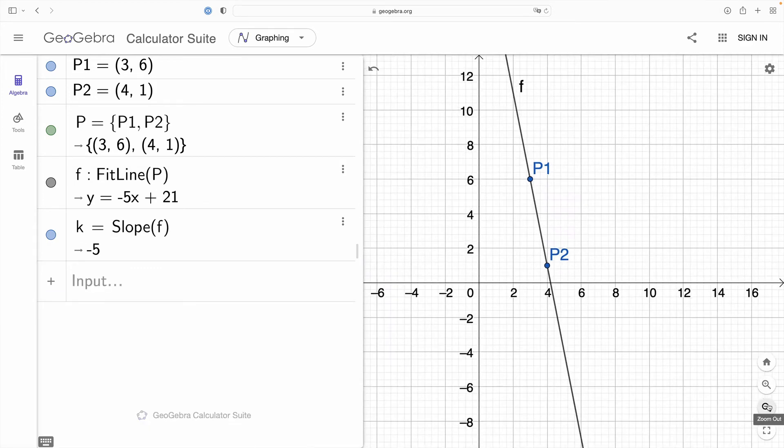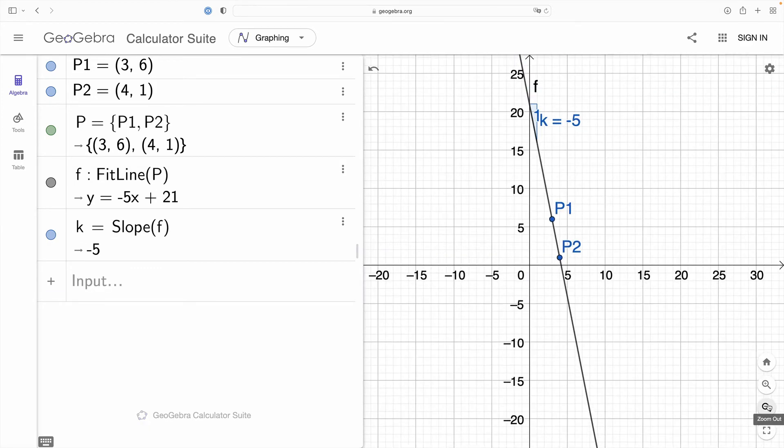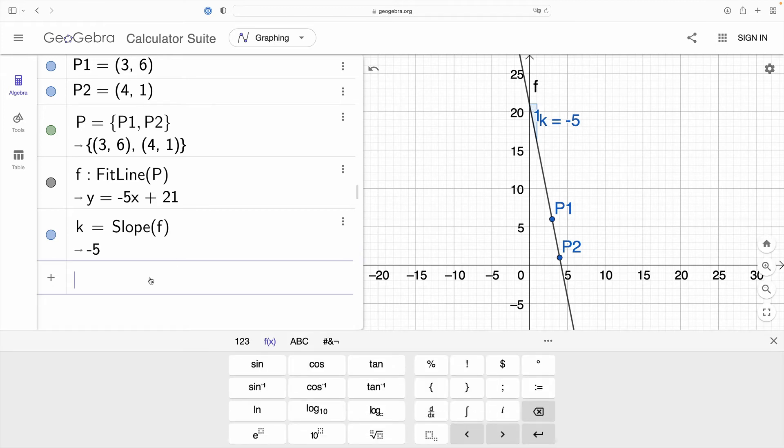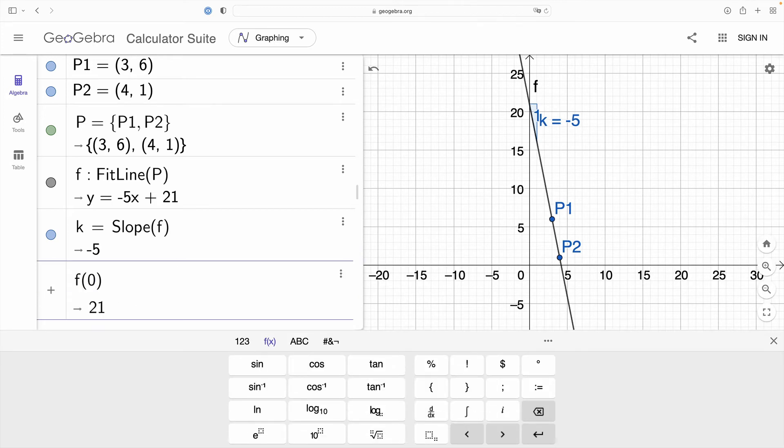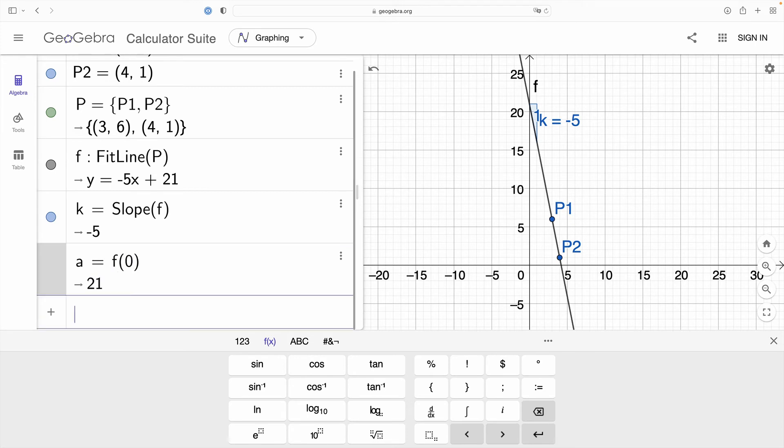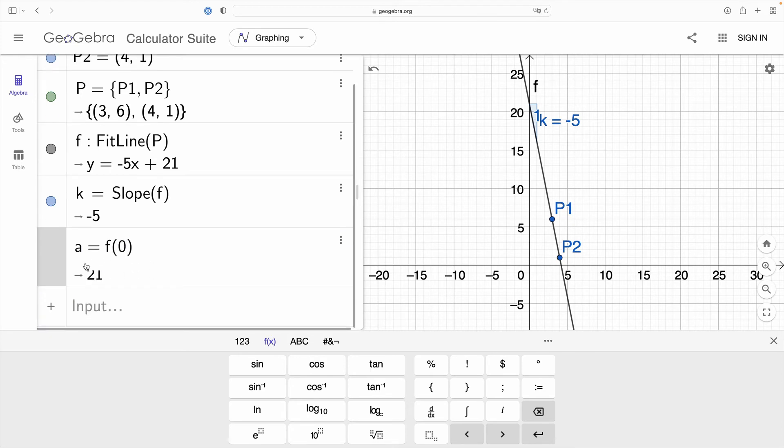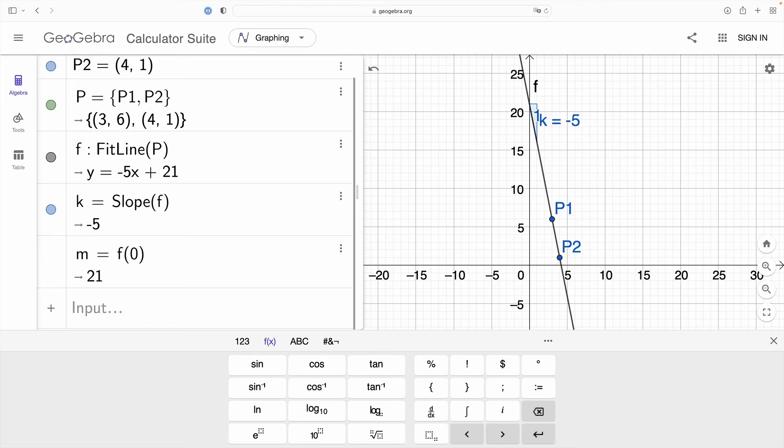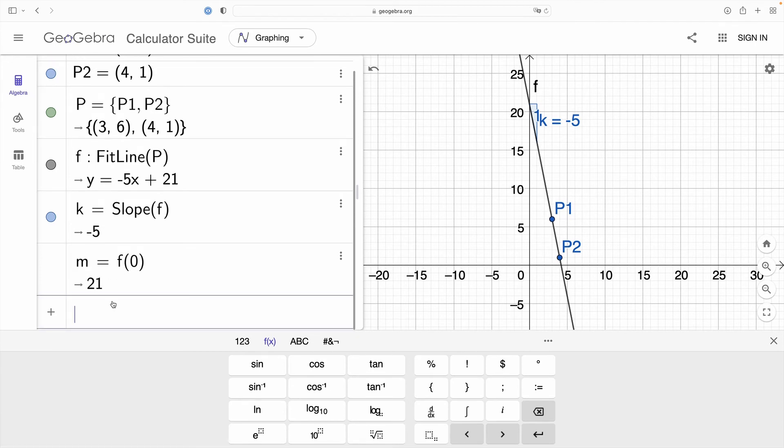Now I can also see that the y-intercept of our line is positive 21. I could take our function f provided the argument 0 and this returns 21 which is our y-intercept. In Sweden we use m to denote the y-intercept so I'll just change that variable.